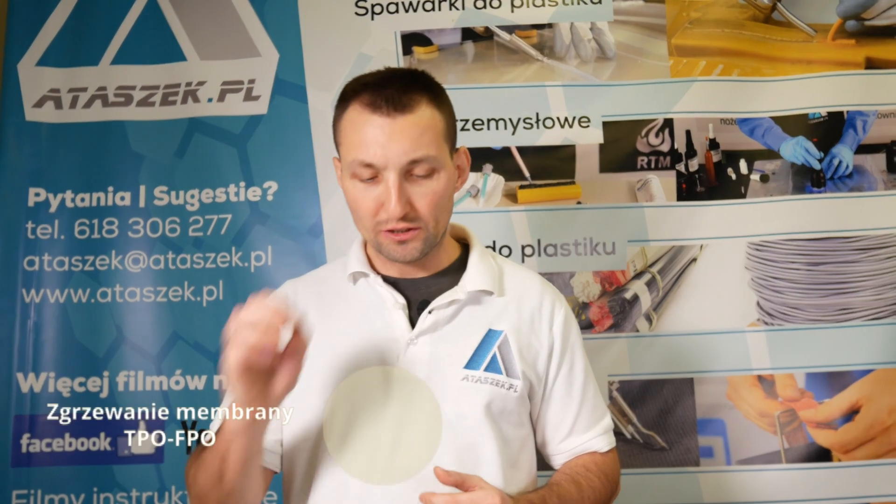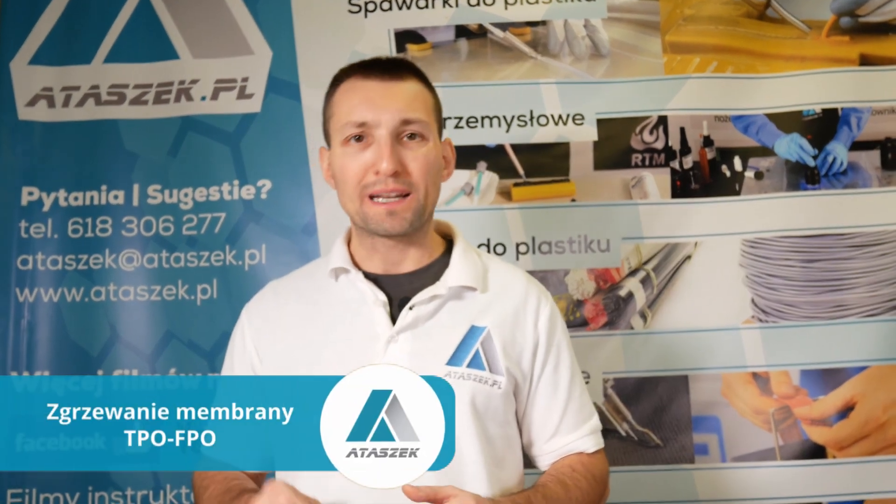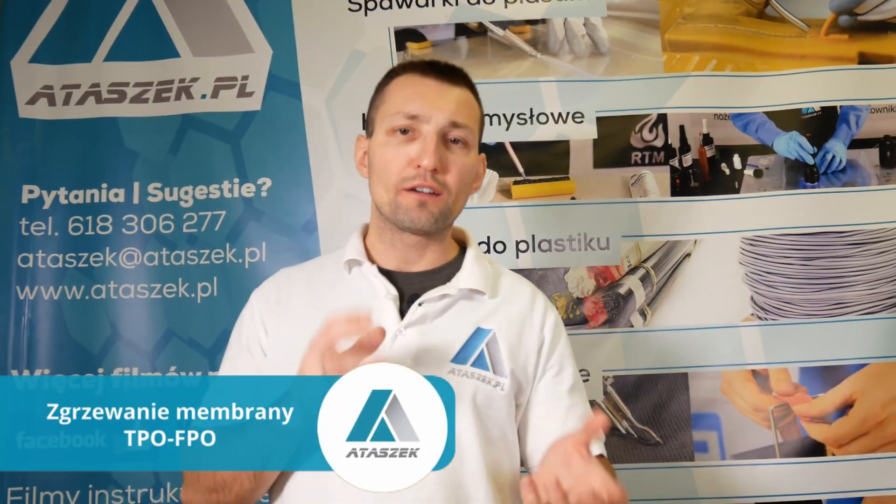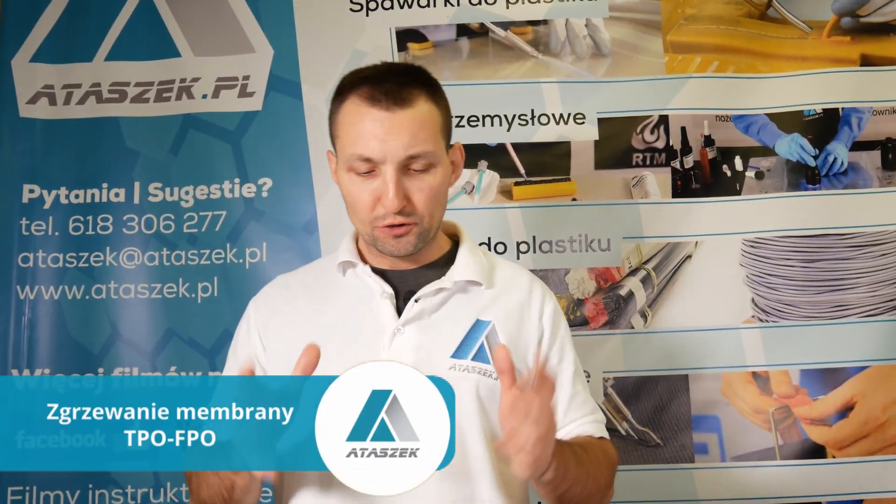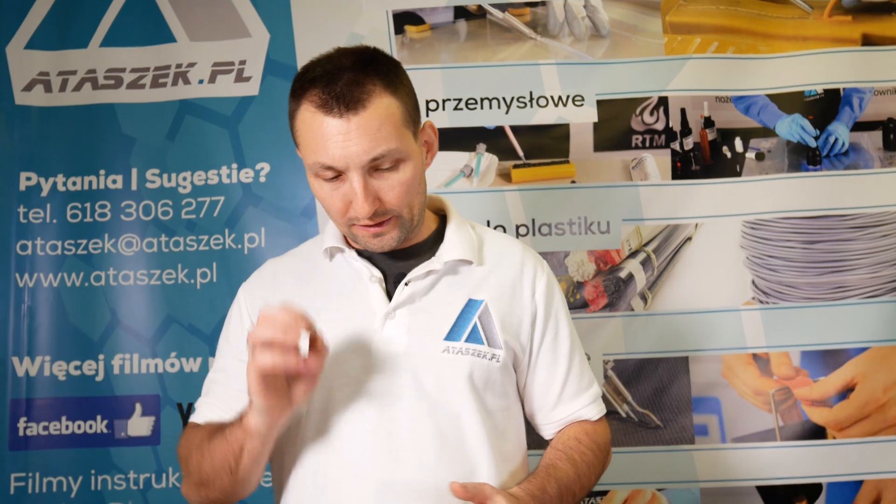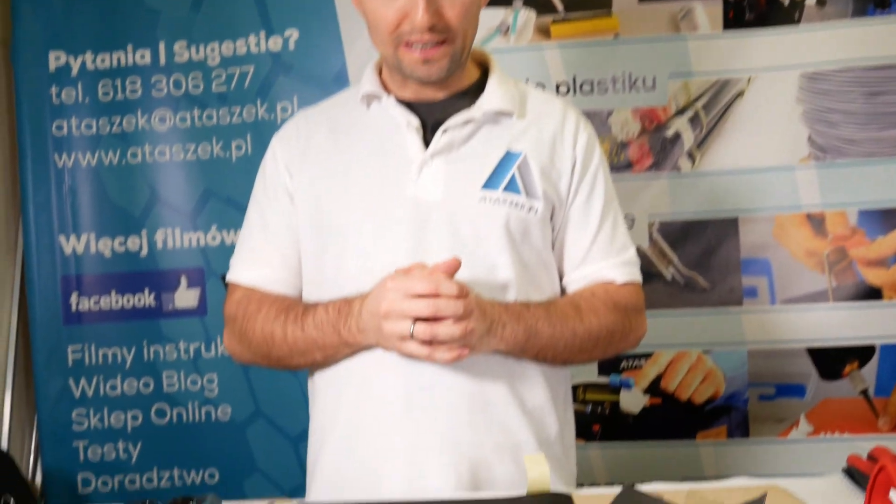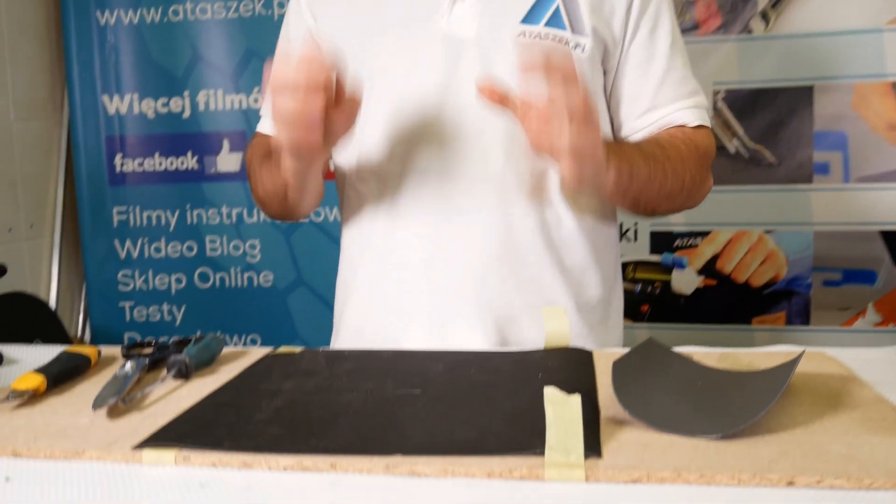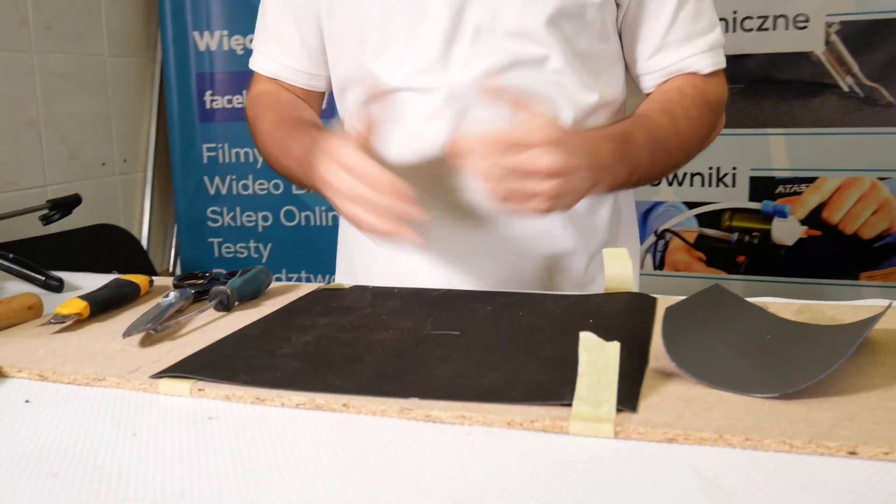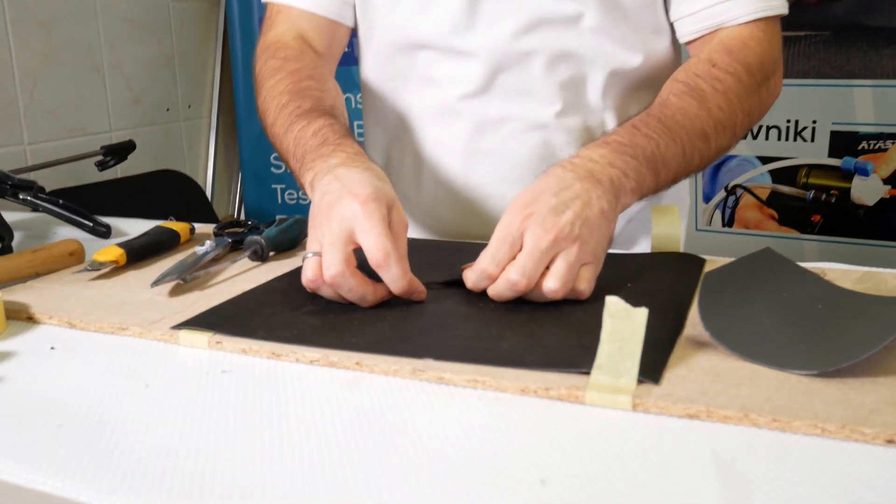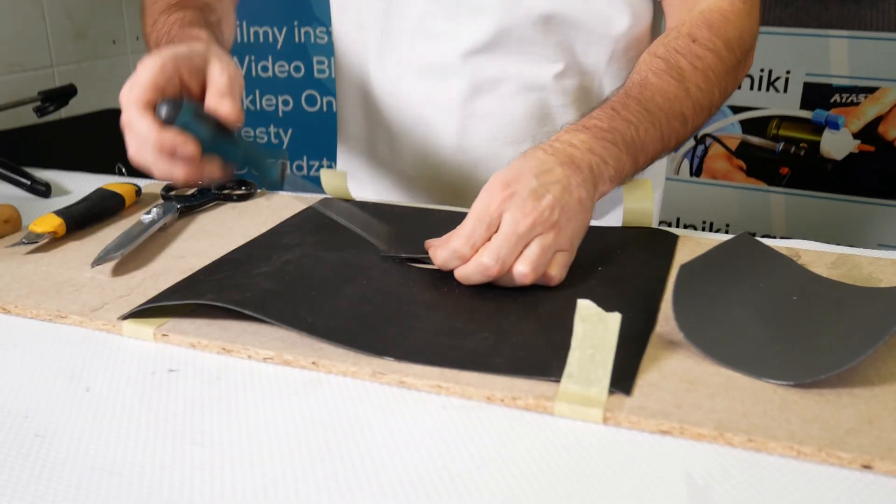Today a quick tutorial on repairing a TPO-FPO membrane or modified EPDM, not pure EPDM which is weldable. Here we have a standard cut such as 5-7 centimeter cut.